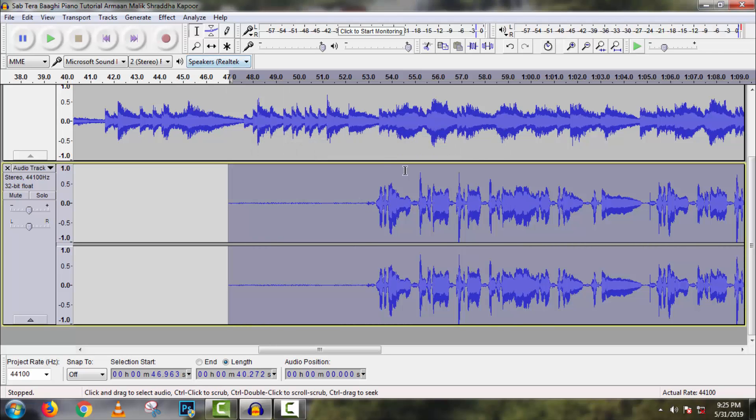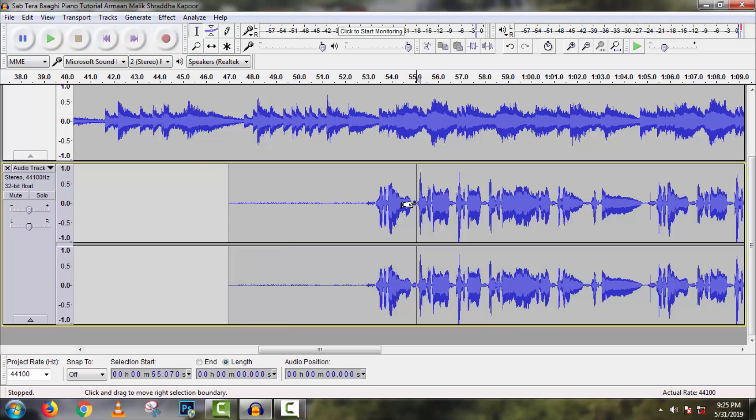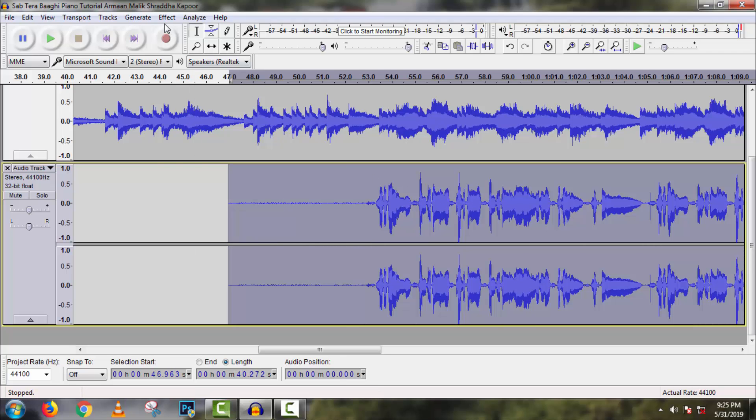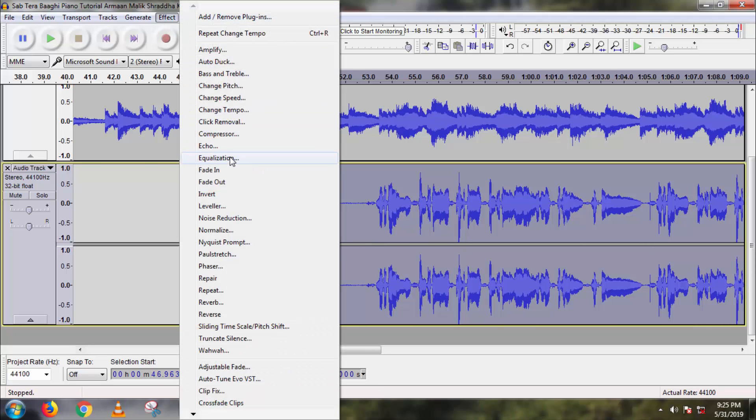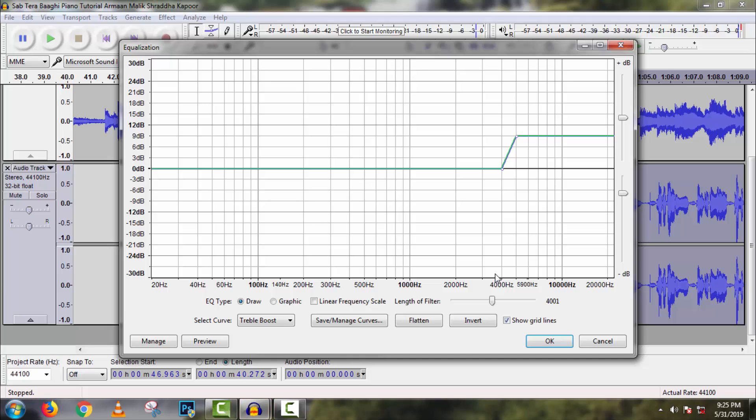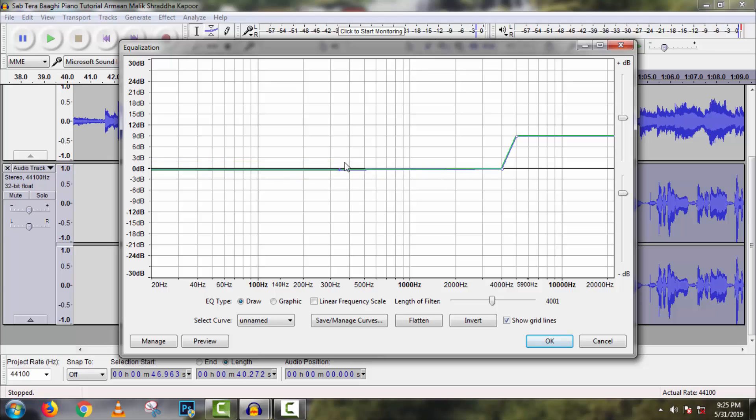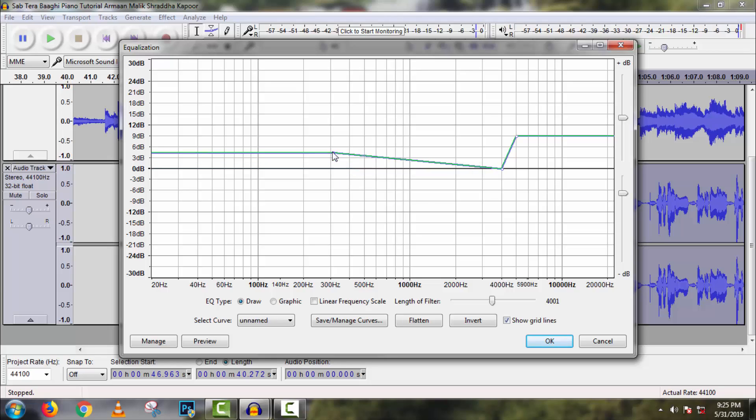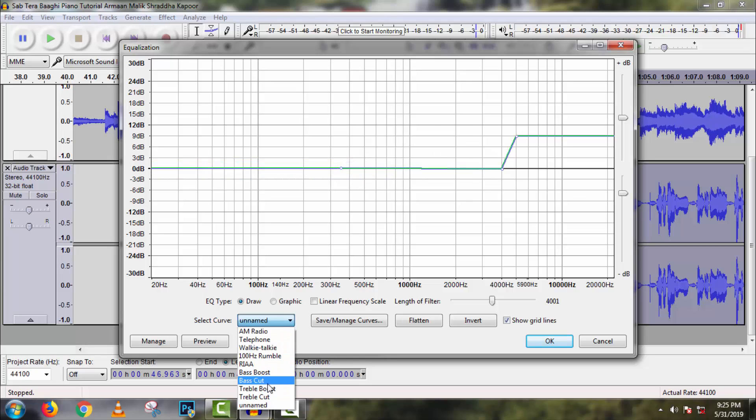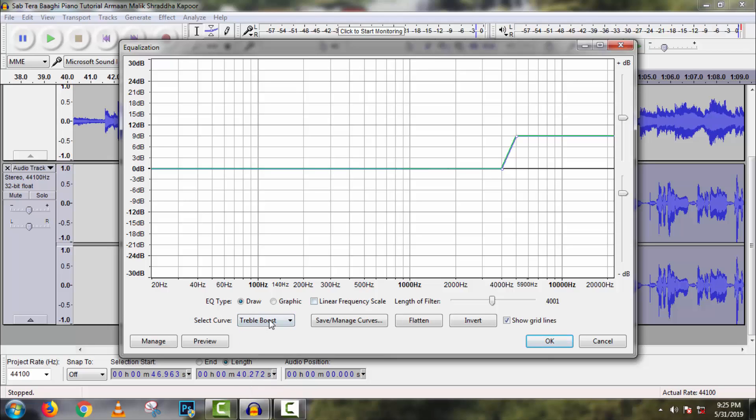Then Equalization. It is the most important. Go to Effect, then Equalization. Here you should use equalization with custom setting because it is the main method to make cool anyone's voice. So you should use it very sensitively. But if you can't make a custom setting, then you can use treble boost. It is the best default setting. So select from here, treble boost. Then click on OK.